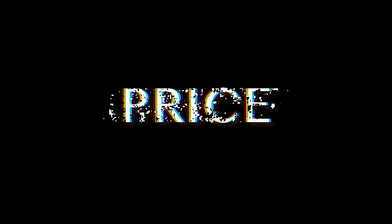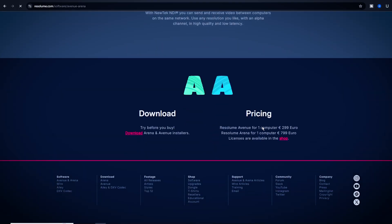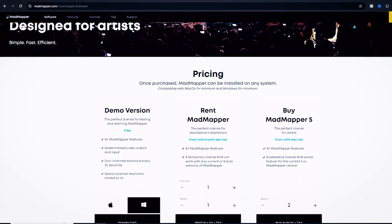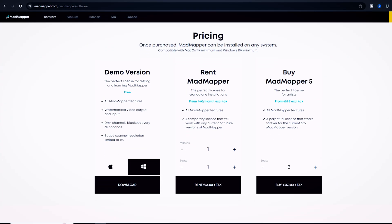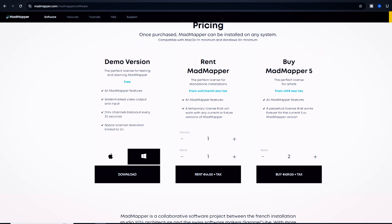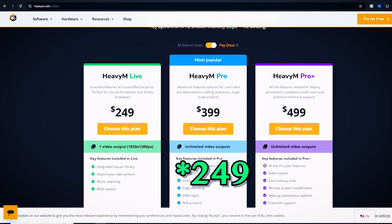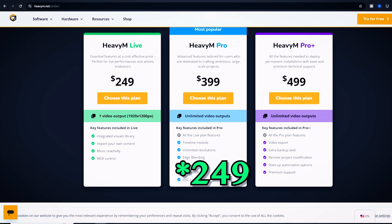Finally, the price. Resolume is 799 euros, which comes to around 839 US dollars. MadMapper is 459 euros plus tax, around 482 US dollars. And HeavyM is 259 dollars. That's just sweet.